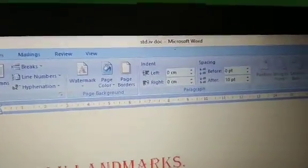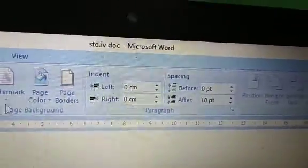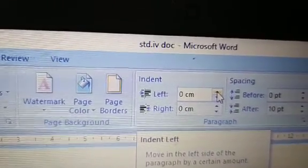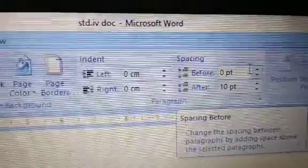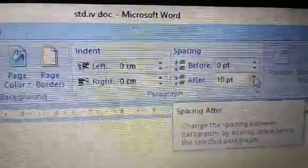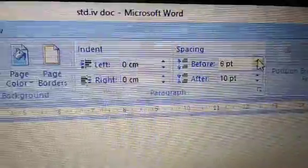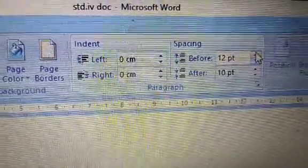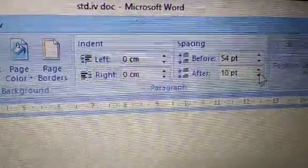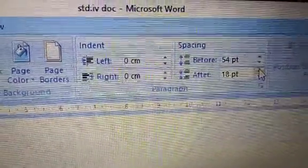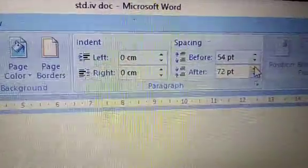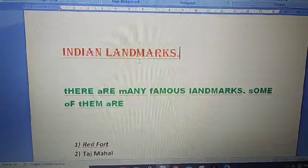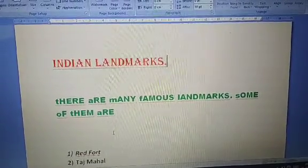In the page layout tab, under the paragraph section, you'll find spacing before and after. To increase space before the paragraph, click the upper arrow; the lower arrow decreases it. You can also increase space after the paragraph. You can see the changes — space before and space after the paragraph are clearly visible.